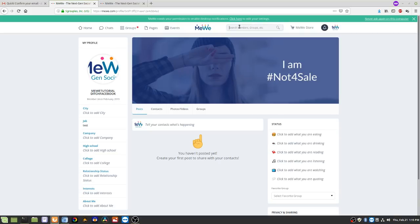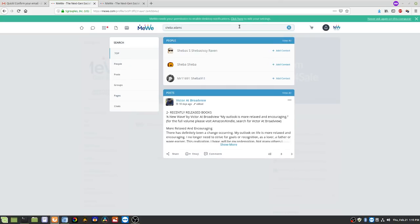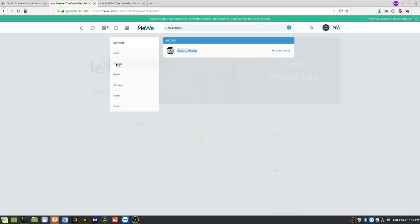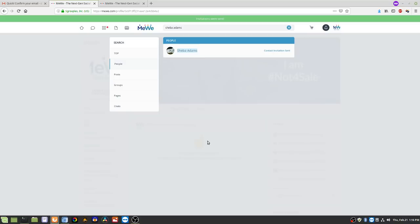Let's search for a friend we know is on here. I have another dummy account I made just for this — the dummy name is Shiva Adams. We go to People, search for her, and there she is. I'll click Add Contact. You can check or uncheck this to see their timeline posts, then hit Invite. The contact invitation has been sent.